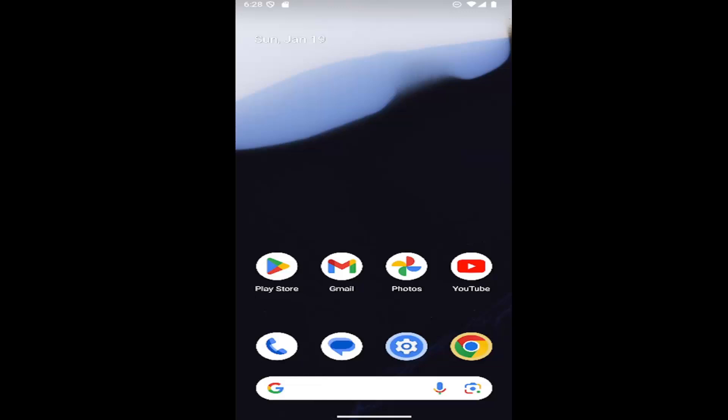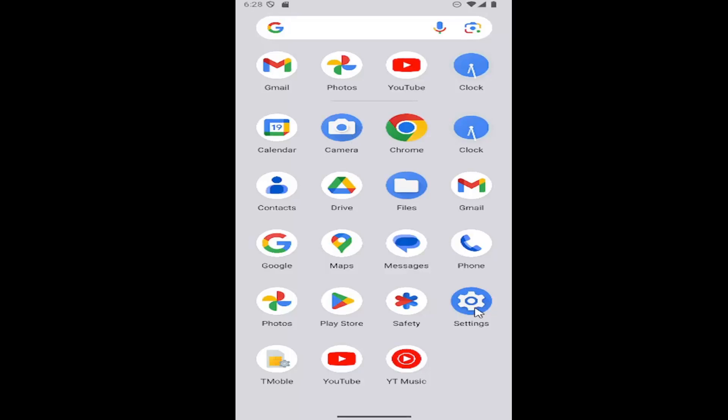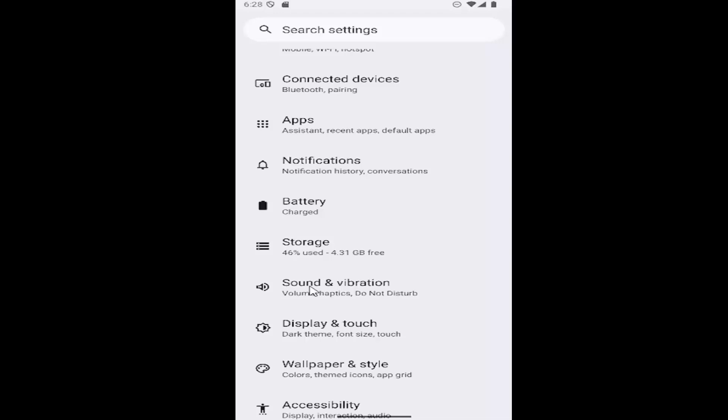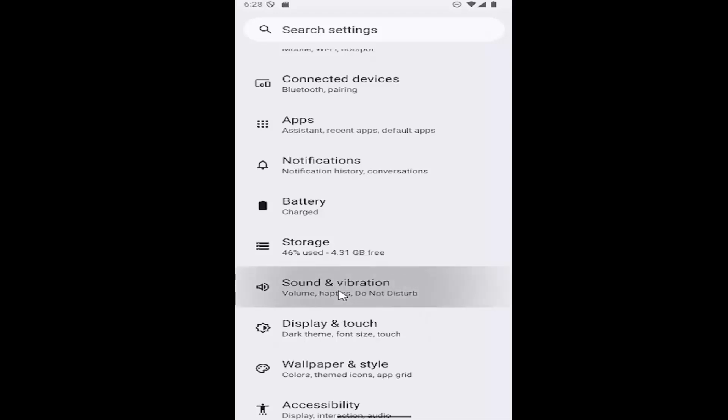All you have to do is swipe up on the home screen and then select the settings gear button. You want to go down and select sound and vibration.